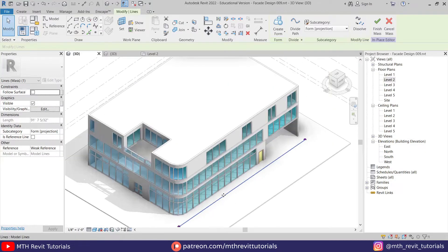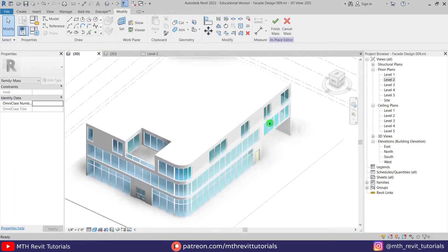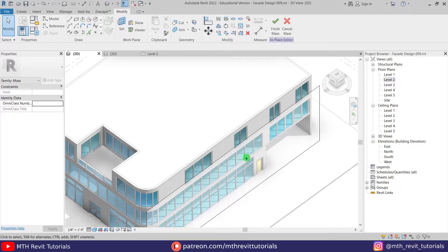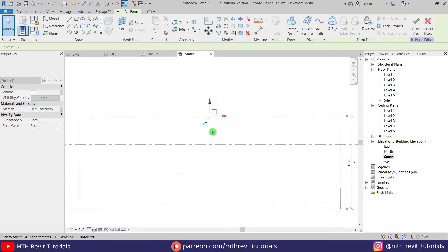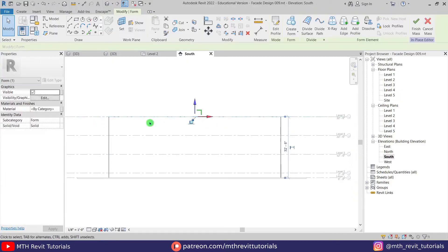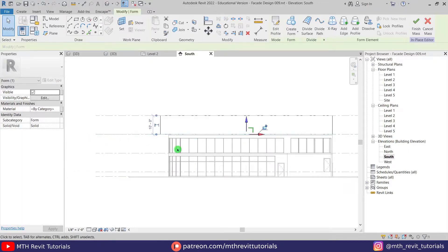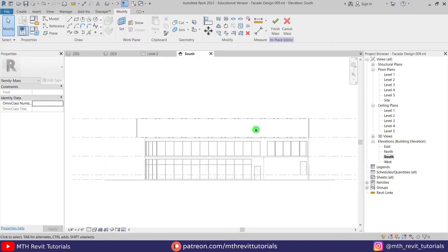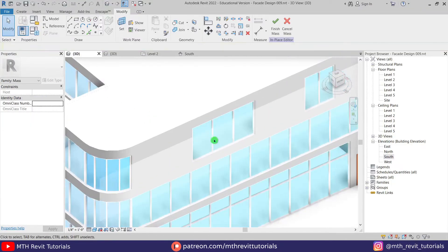Let's select this line, click 'Create Form,' and we got this form. Let's go to the south elevation. I'll select this line and drag it to the roof — to the top of the building. Then select this other line and drag it to Level 4 here. We'll create the pattern on this level first and then copy it to the other levels. Let's go to 3D and divide this form.